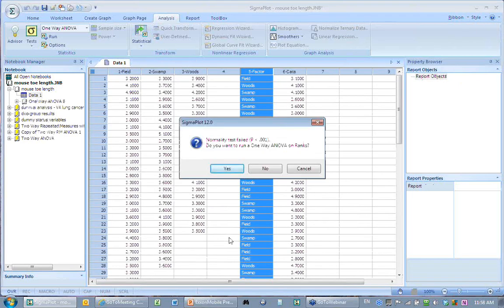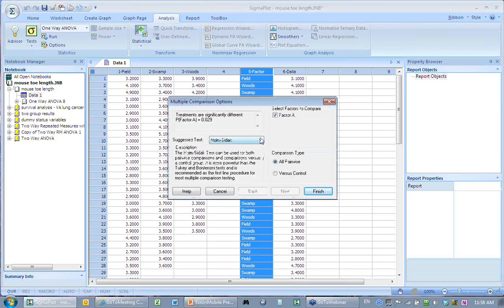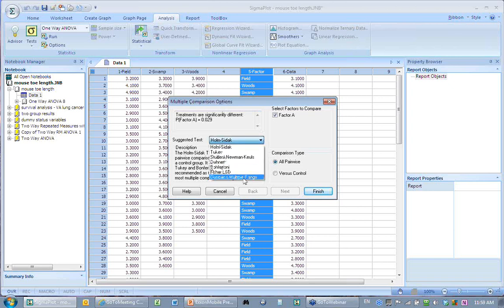Now it's doing the test. But instead of giving results immediately, it says the normality test failed — in the background it was checking assumptions. It suggests running a one-way ANOVA on ranks instead. I say no to show another feature. In most statistical programs you'd just get 'significant differences exist in the data' without knowing where. But SigmaStat ties together the multiple comparison test so you can tell where the differences are. I run all pairwise comparisons: field versus swamp, field versus woods, swamp versus woods.